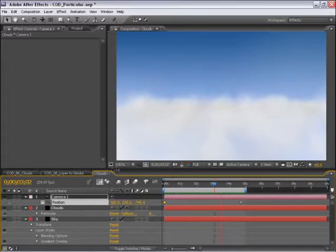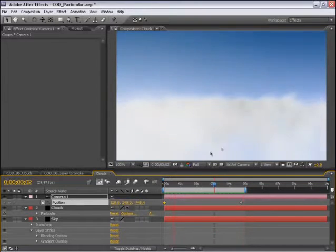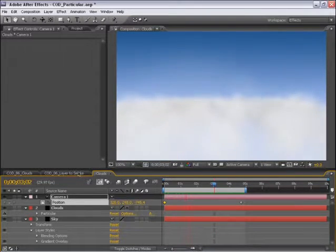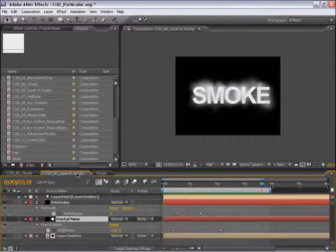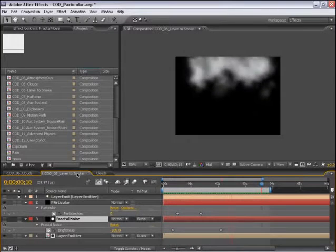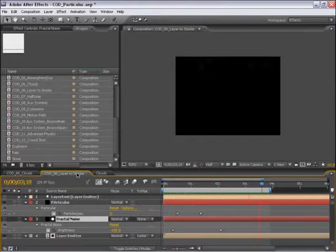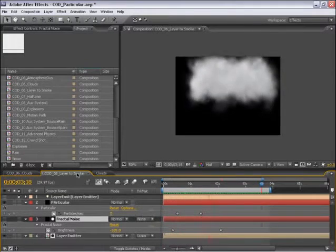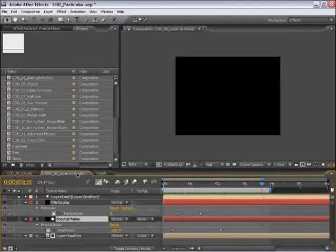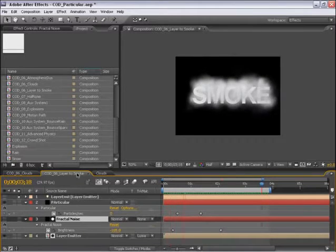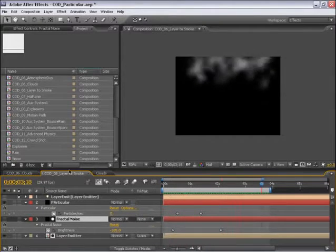So next, with what we've learned here, let's take this one step further and take a layer, which is a text layer in After Effects, and sort of dissolve it away, and as it dissolves, have it turn into smoke. So let's see how to do this.